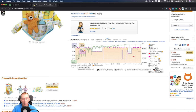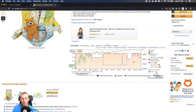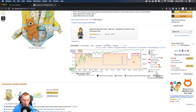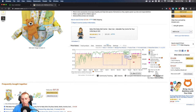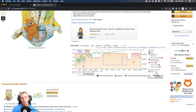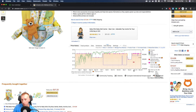Looking at this item, the green line around August was much worse than today — it got down to 86,000 rank at one point and is now around the 1,000 range. We can gain insights by interpreting why something happened in the past to predict a pattern in the future.